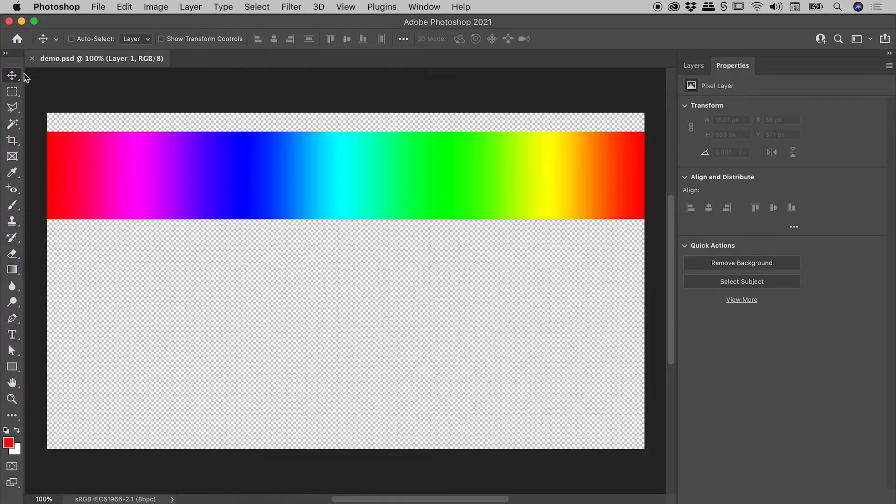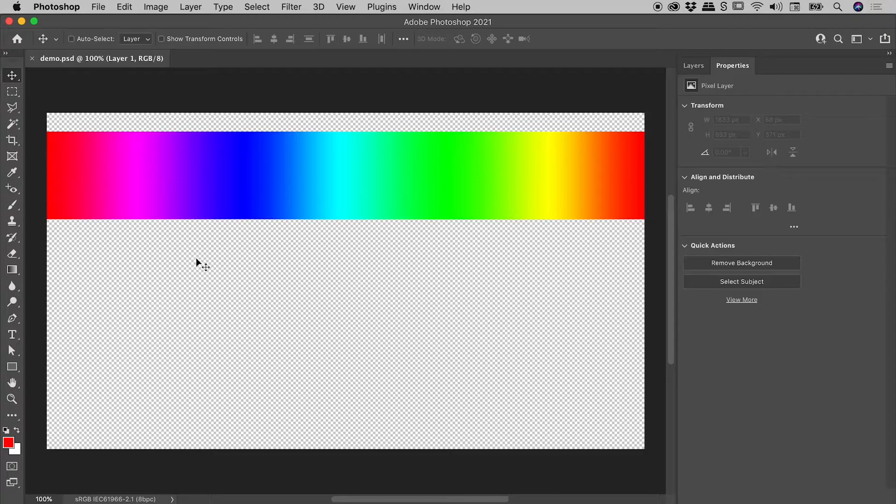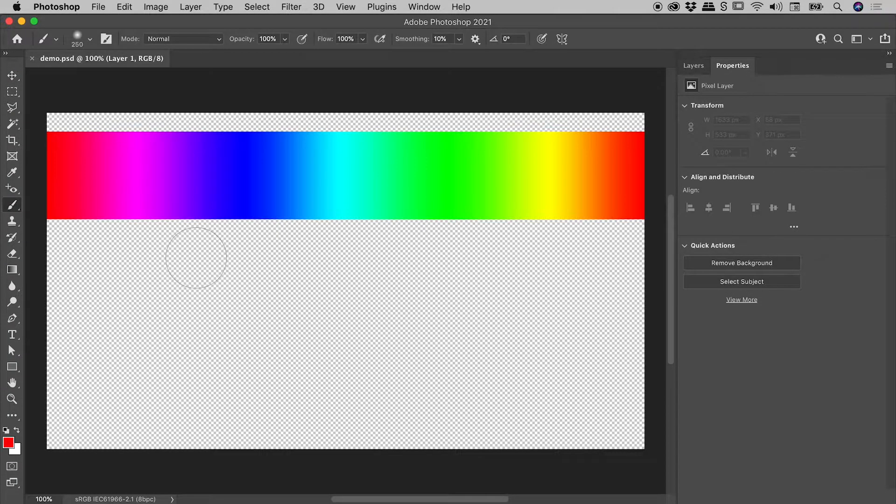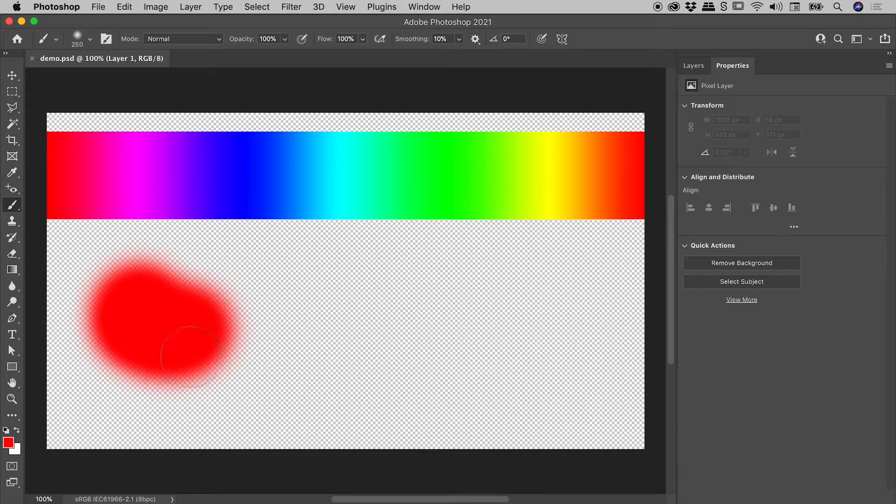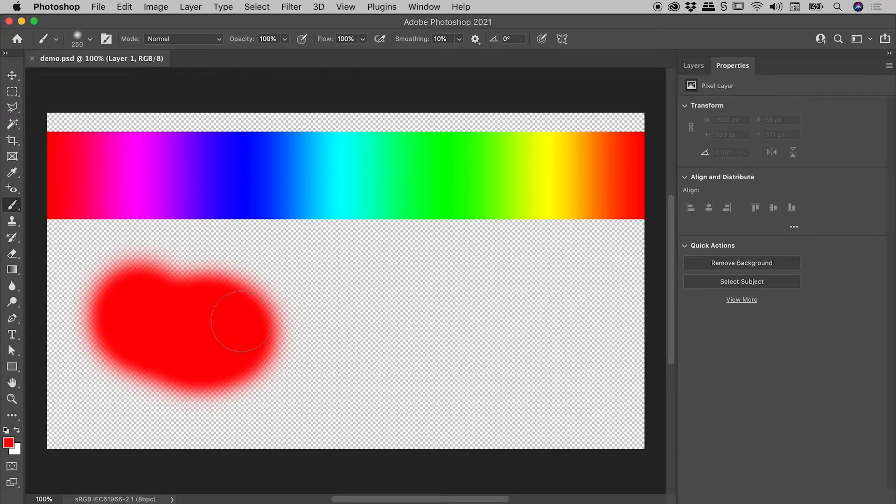Notice I'm currently using the move tool. If I tap the B key, it will jump me to the brush tool. If I just click and hold out here, I can paint on the canvas like so.